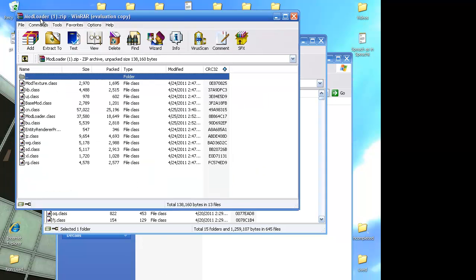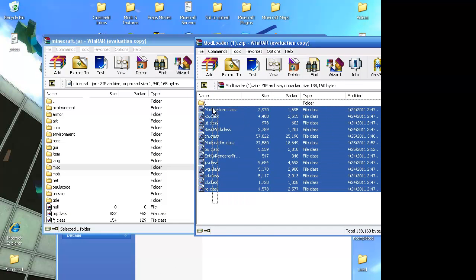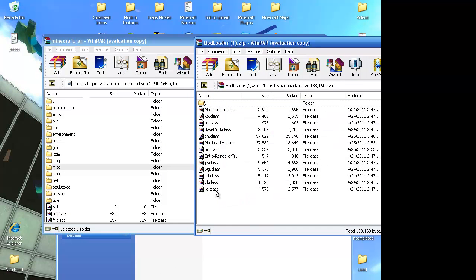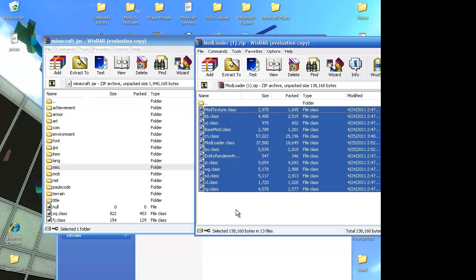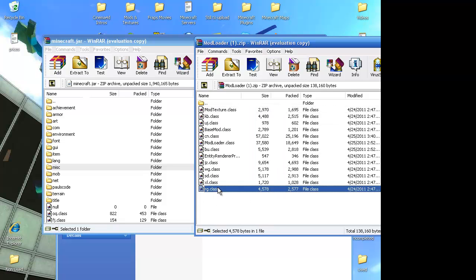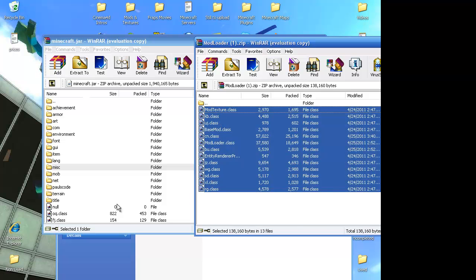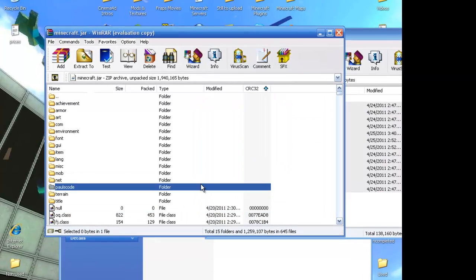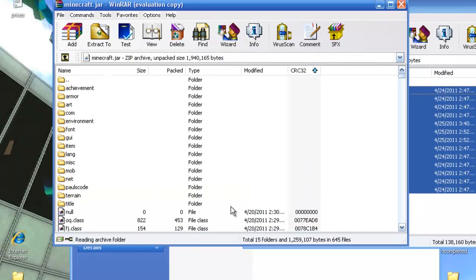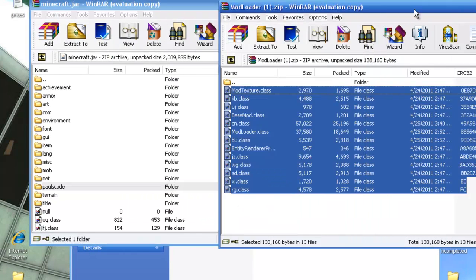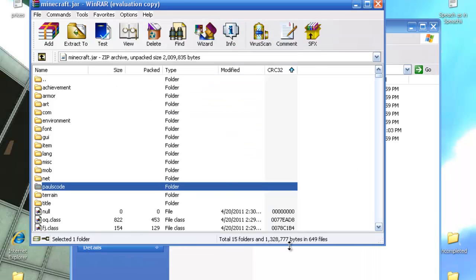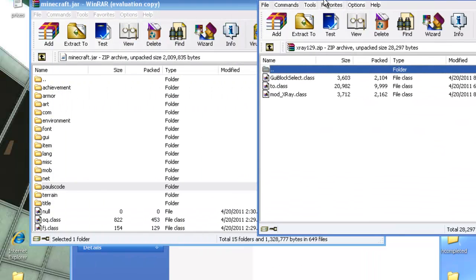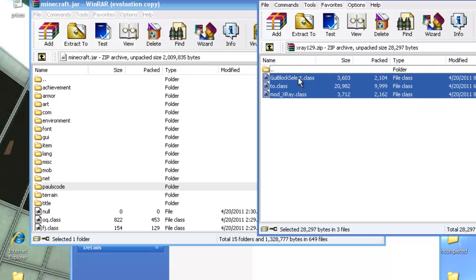Open up Mod Loader, copy and paste — whatever you do, select all the files, copy them all and just drag them in, any way you do it. Copy, paste — whatever you do. Then close Mod Loader, open up x-ray, and copy all those in however you do it.